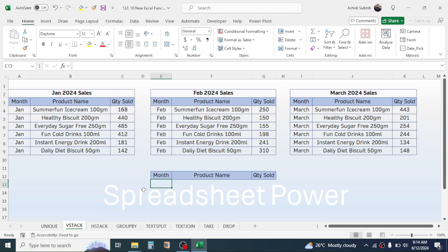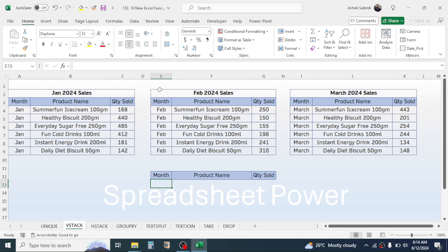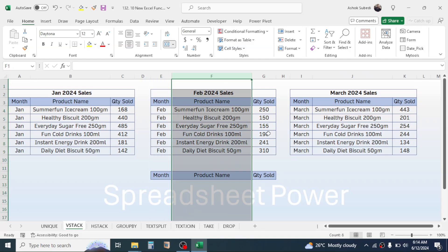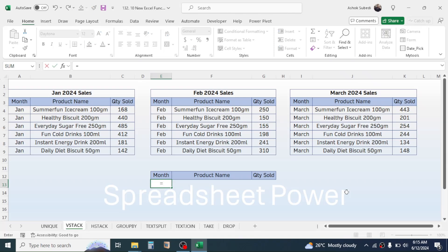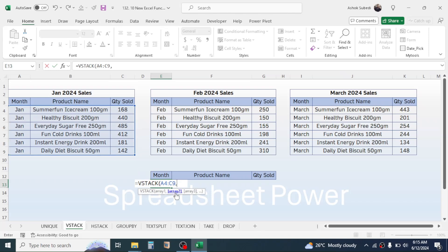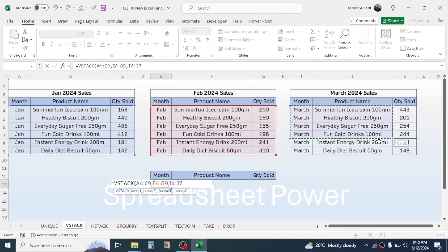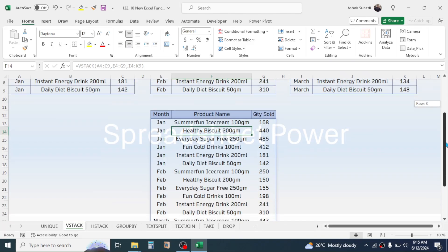The VSTACK function is used for stacking data vertically. Here I have sales details for different months — January, February, and March. My requirement is to keep this data in a vertical direction: month in column E, product name in column F, and quantity in column G. Press equal to, type VSTACK, open bracket, in array1 select January sales, comma, array2 select February, comma, array3 select March, close bracket, and press Enter. Now the data is stacked vertically.